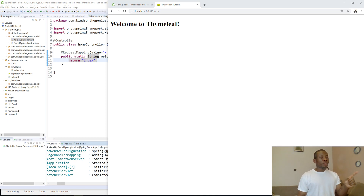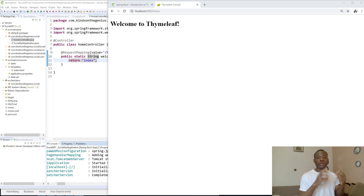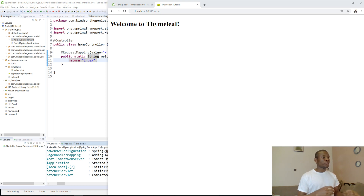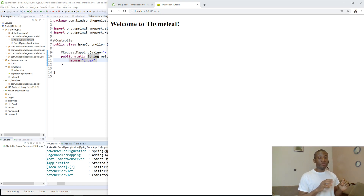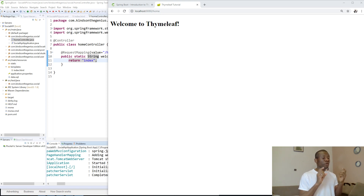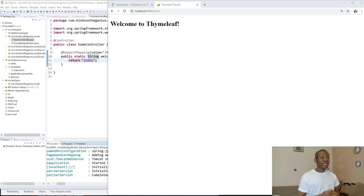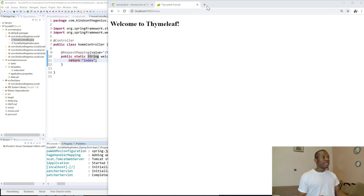In the previous lesson, I showed you how to create a home page, how to use Thymeleaf to render an HTML page, and how to use a controller file to call that page. Now we are going to do something more interesting - we are going to use the data we already have that we used to view as JSON, and display it on this page using Thymeleaf or a Template Engine.